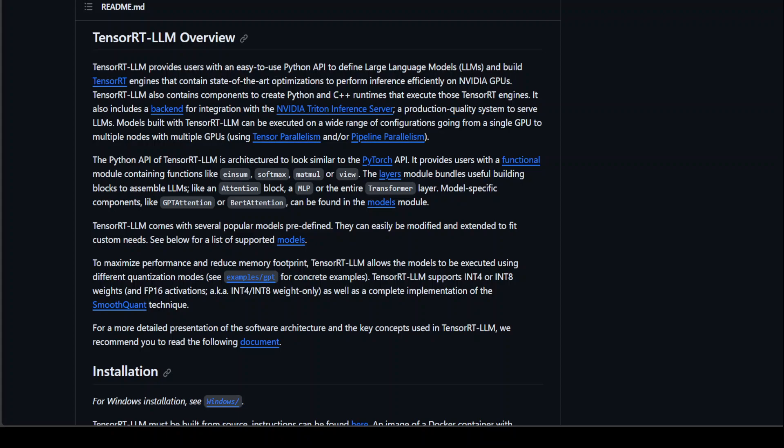TensorRT-LLM is simply a Python API. It is used to optimize LLM inference on NVIDIA GPUs. TensorRT-LLM offers specialized tools for deploying LLMs on NVIDIA GPUs with quite an efficiency.